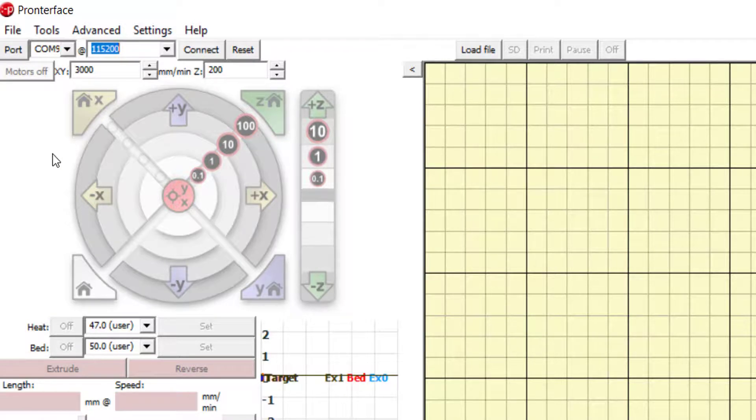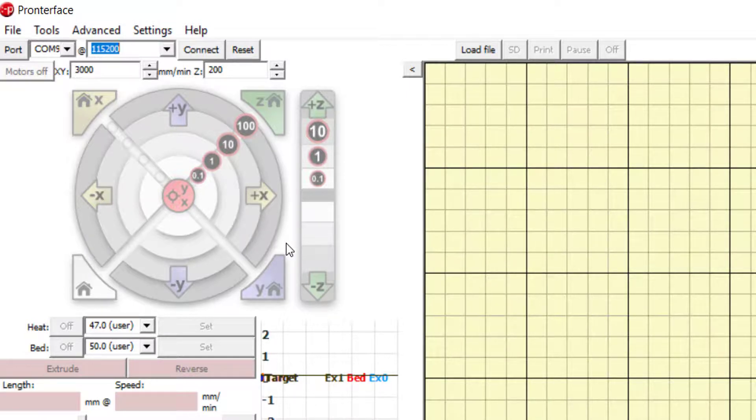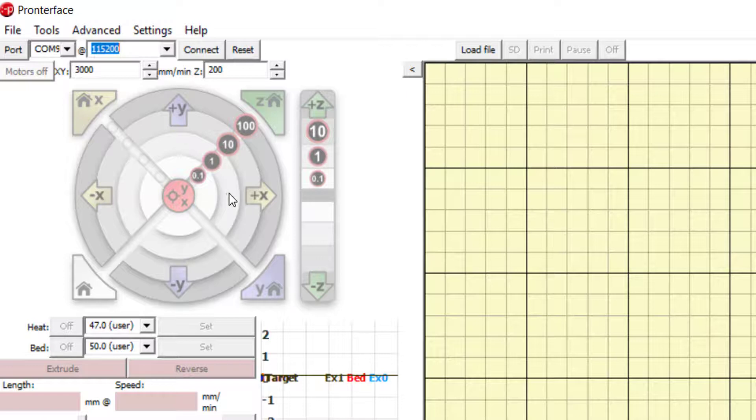Below is the control panel where you can manually move the bioprinter components. You can move the extruder head in the X direction using the buttons by 0.1, 1, 10, or 100 mm in the positive and negative X directions.